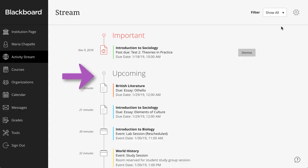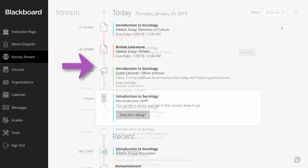View your top five events that will happen in the next seven days in the upcoming section. If no upcoming events are available, this section doesn't appear.